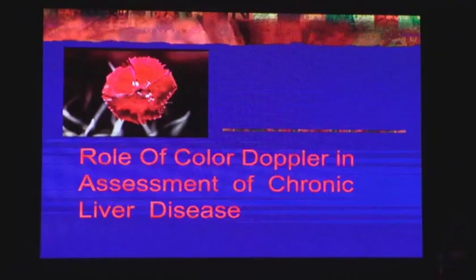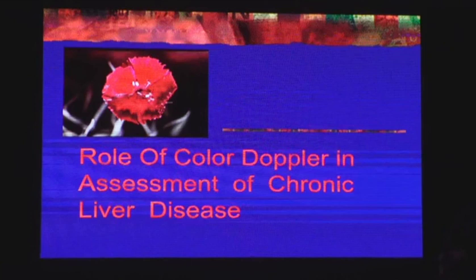The topic is the role of colored Doppler in assessment of chronic liver disease. Liver is a very delicate topic — there is a lot of poetry in all languages on liver. But today we are not going to discuss poetry; we are going to discuss the role of colored Doppler in assessment of chronic liver disease.